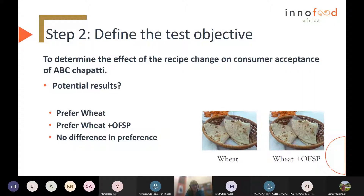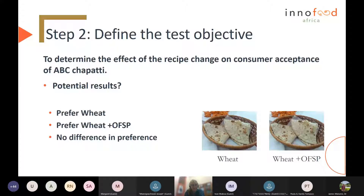We consider the potential results before actually running the test — to have an idea of what action we will take and to anticipate what the value of the test will be. For example, this company may decide that if the wheat-plus-orange-flesh-sweet-potato chapati is not the preferred option, they will go back to the drawing board and redevelop — make some changes in the recipe — because they really do not want to lose their market share.